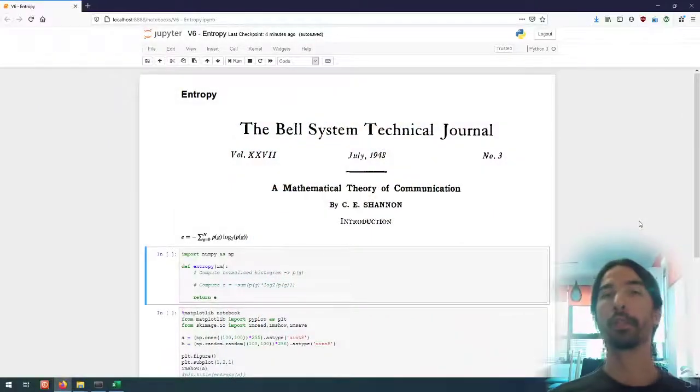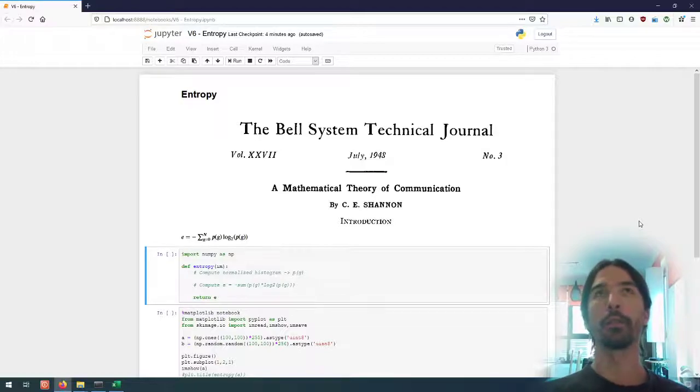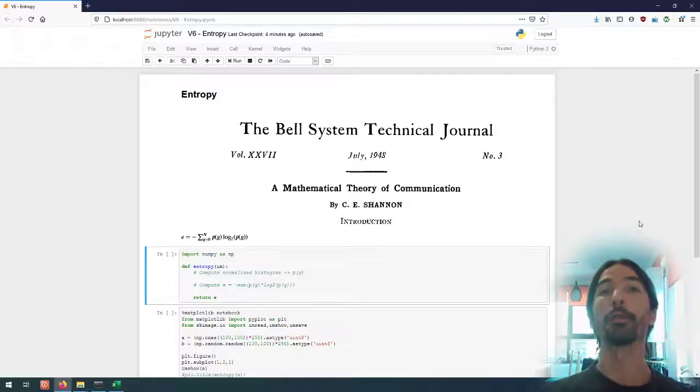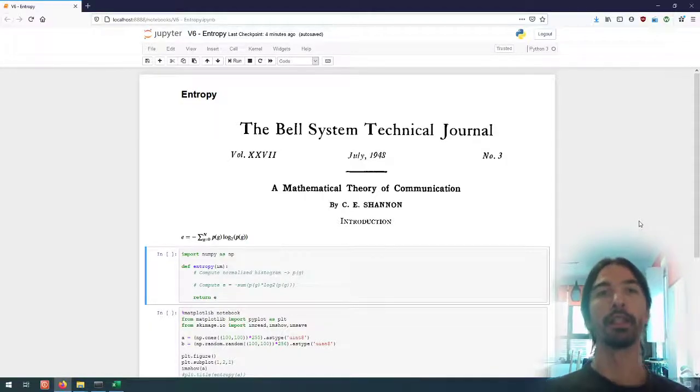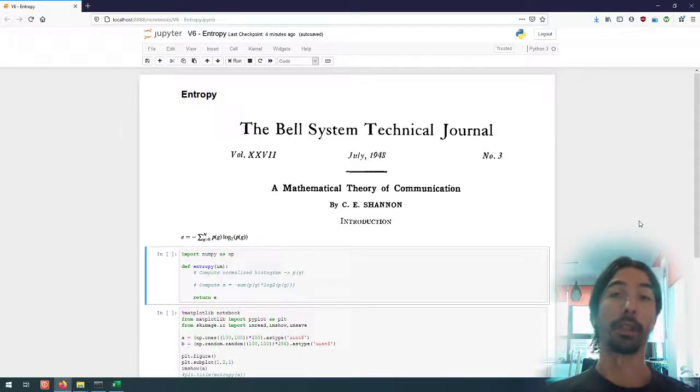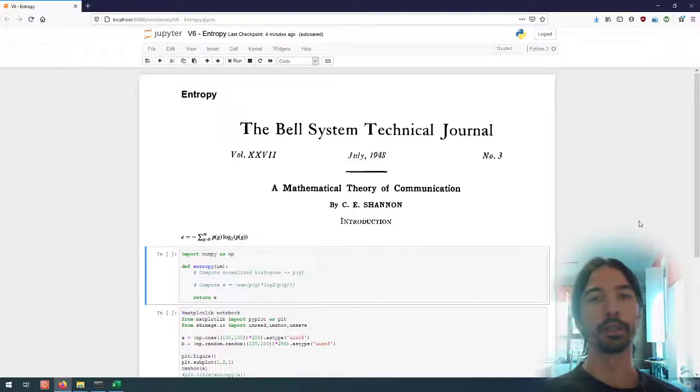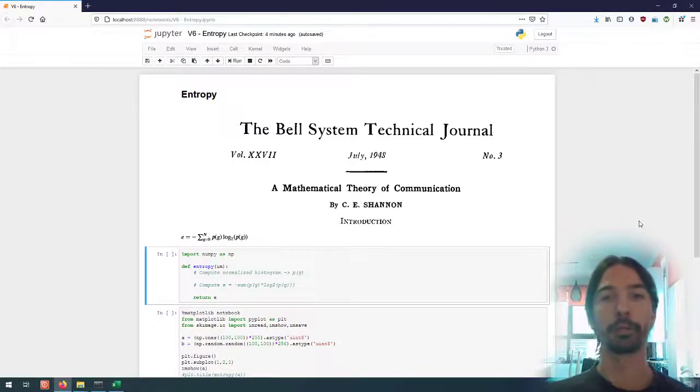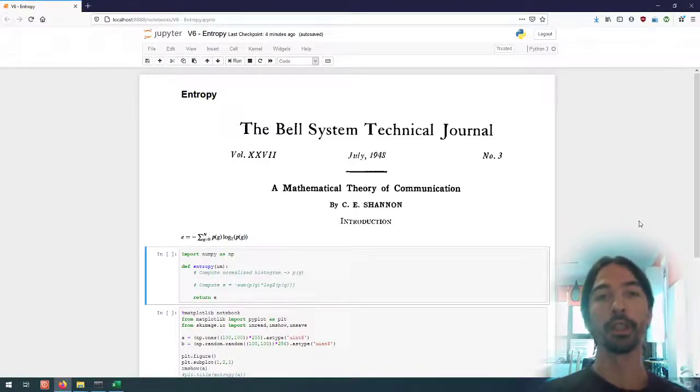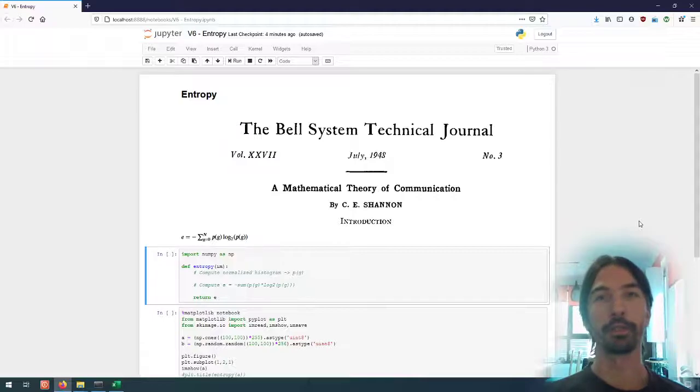Hello everyone, so in this video we are going to be talking about the entropy of an image, how to compute the entropy of an image. The concept of image entropy and of the entropy of a signal in general is very old, it comes from Shannon's theory of communication from the late 40s.